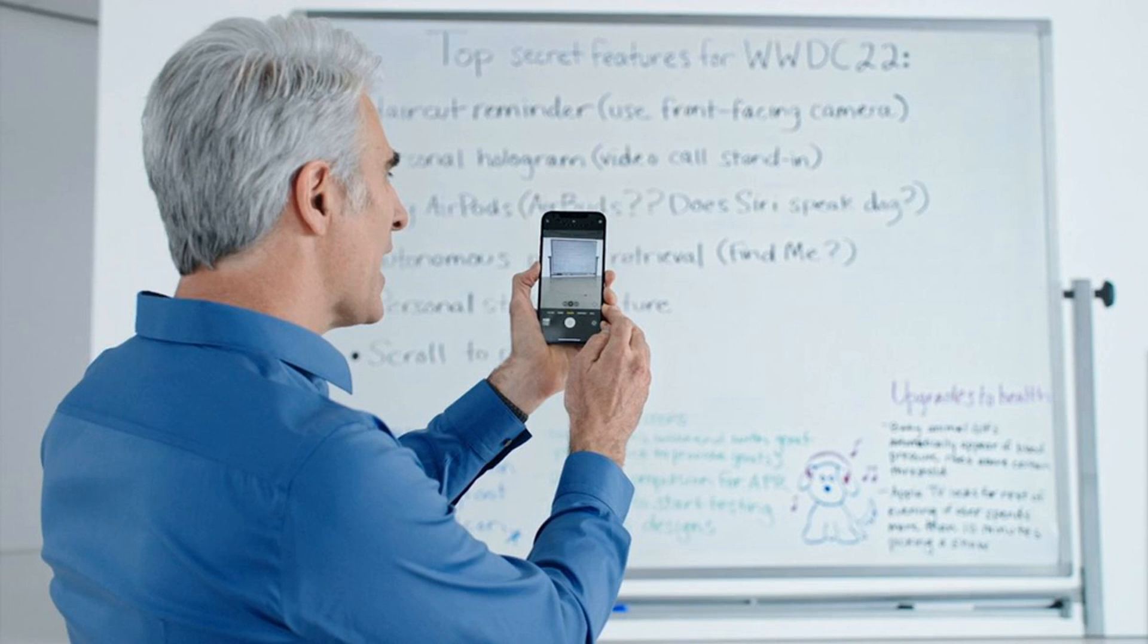We'll have to test it out in person to see exactly how well it performs, but it sounds like Apple is doing much more to apply AI to users' photos and to make that information useful.